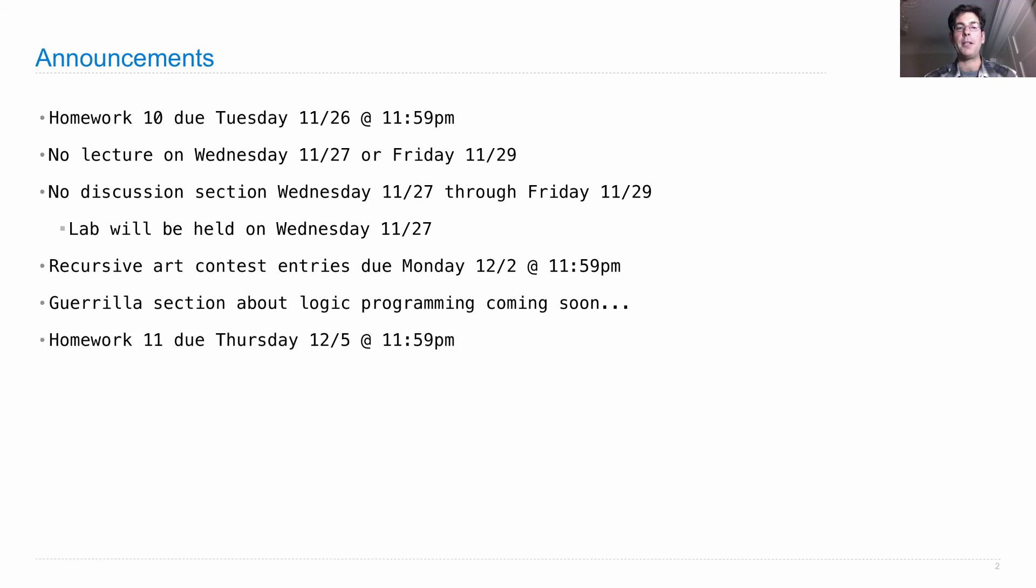Homework 11 will be due on Thursday, just before the end of class. I've given you an extra couple of days so you don't have to work on it over Thanksgiving break if you don't want to.